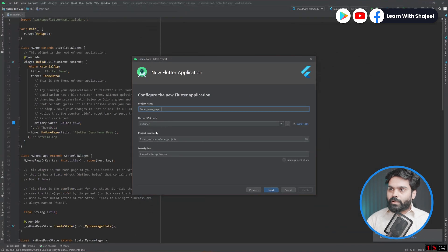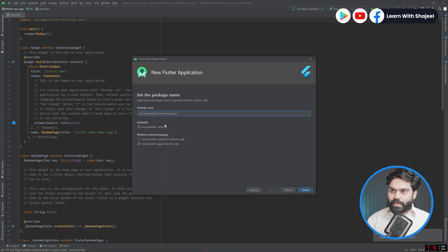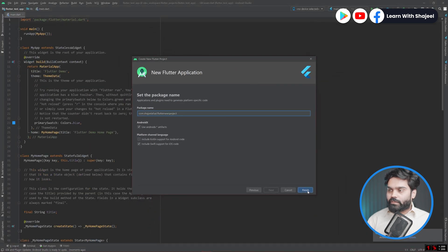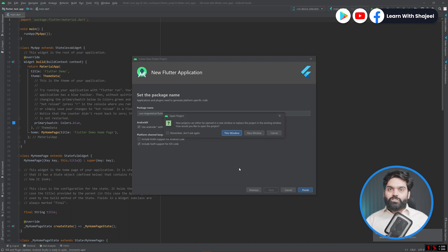It automatically picked up the Flutter SDK path, and it is also automatically deciding the project location. I will leave the description as it is and click the Next button again. From here I will choose Use AndroidX, and I have unchecked 'Include Kotlin support for Android'. Then I will click Finish.